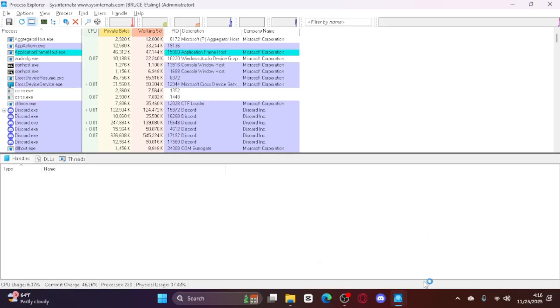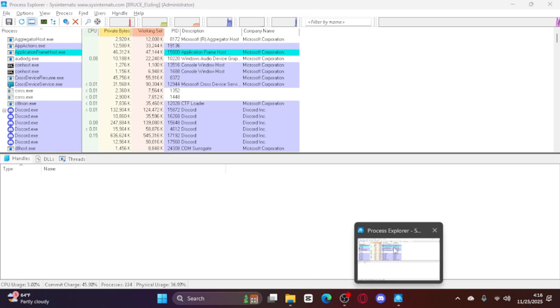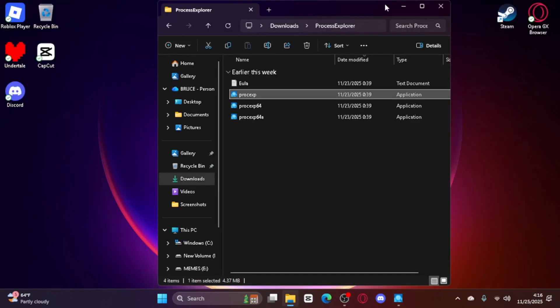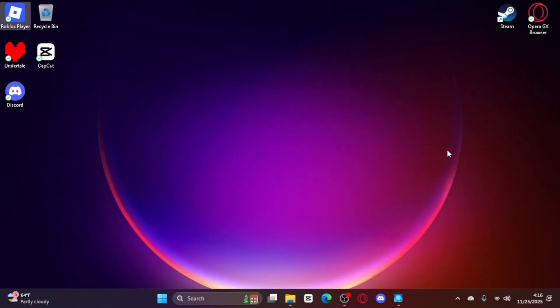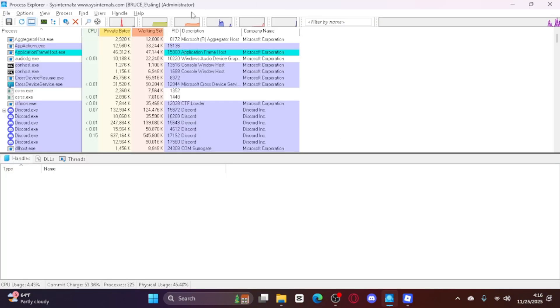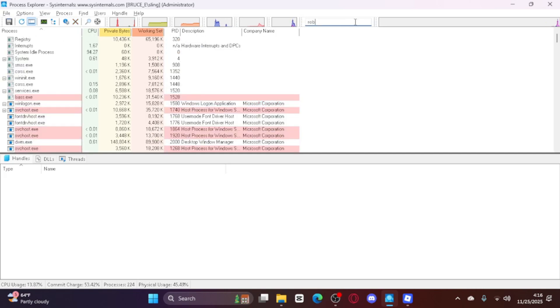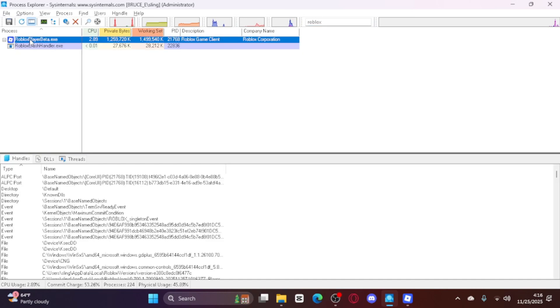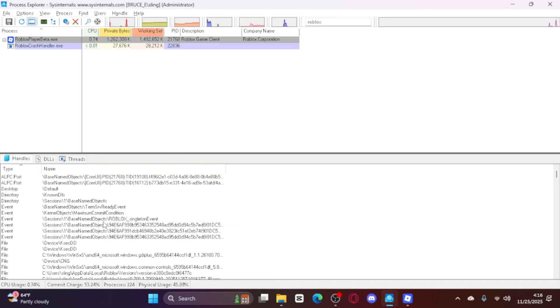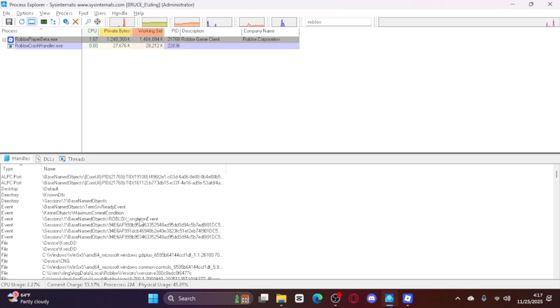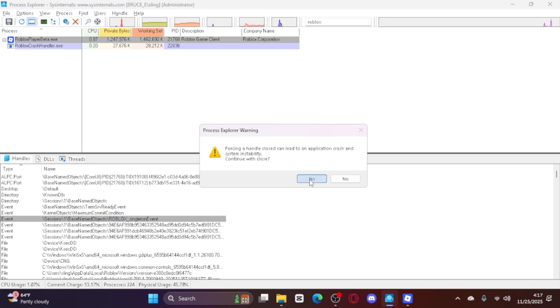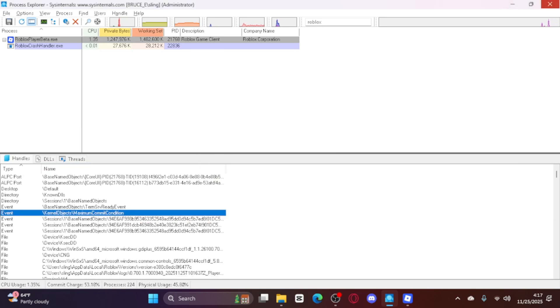It should say it's running as administrator. So just close the first one — you don't have to, but I personally do. Oh, I forgot to say one thing: you do have to have Roblox open before you do this. So once you open up Roblox, you go here and type in Roblox. Now you're going to look for something called the 'Roblox singleton event.' Right-click it and close the handle. Now it's been closed — you can close that.